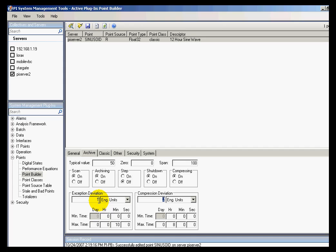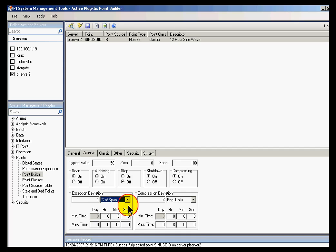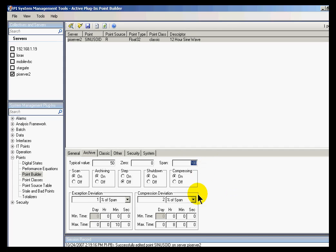And there is a reason for caution when dealing with zero and span with some of our editing tools. Just keep in mind that if you've chosen percentage of span for how you're going to determine exception deviation and the compression deviation, then if you do change your span, that's going to have an effect on your data compression. So keep an eye out for that. If you are making changes to zero and span, that will affect anything whose values for exception and compression have been defined as percentage of span.